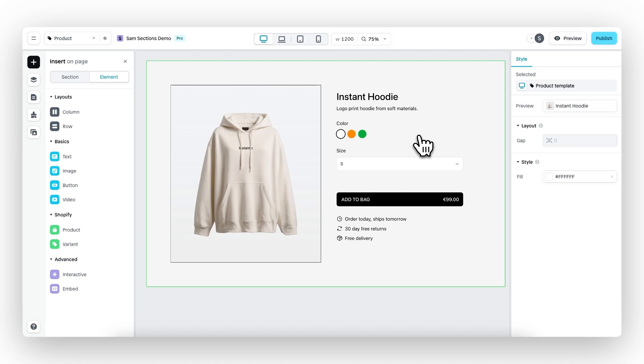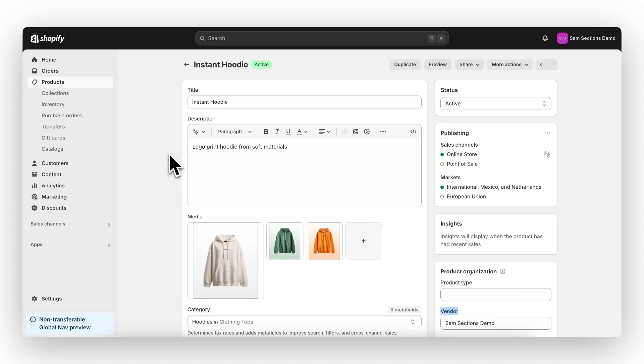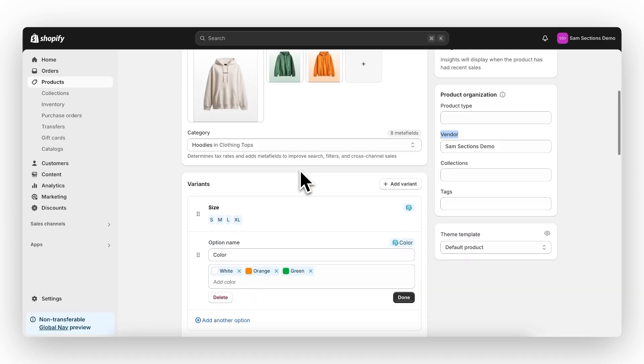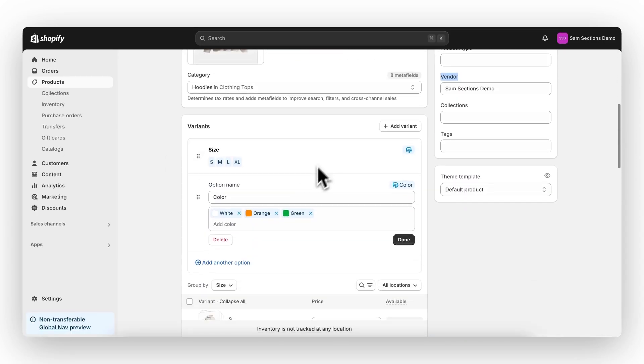Before we dive into how you can set this up in instant, we need to go over to Shopify since setting up the variant options the correct way is crucial. This is where the instant hoodie product is set up.